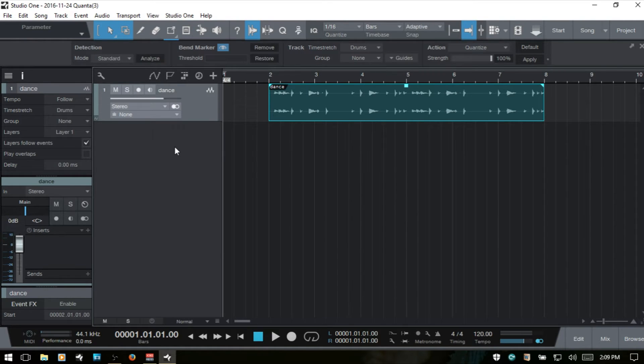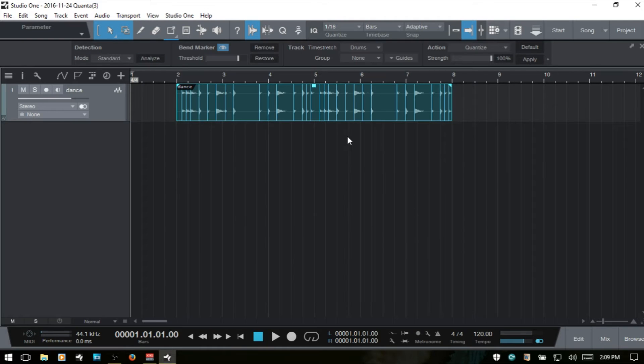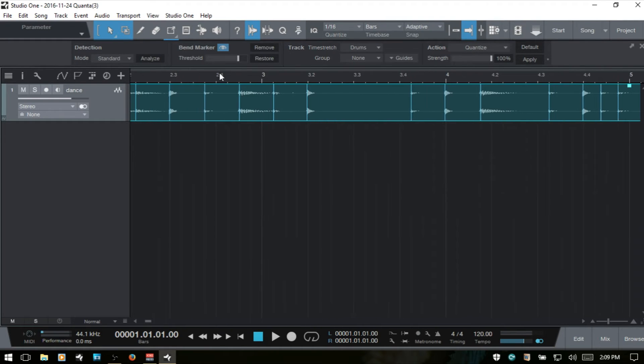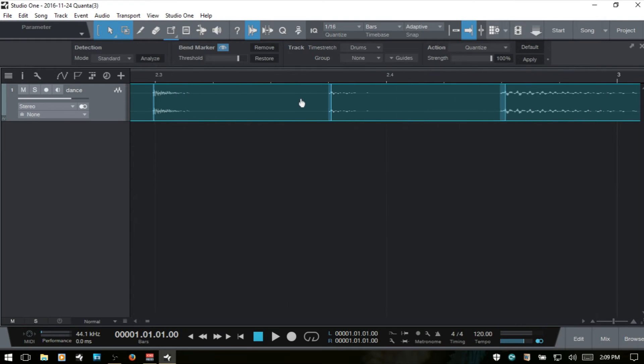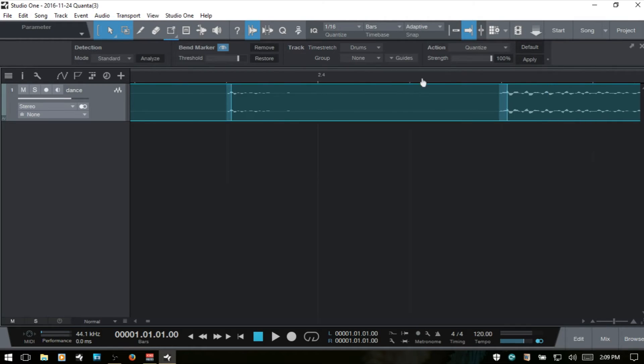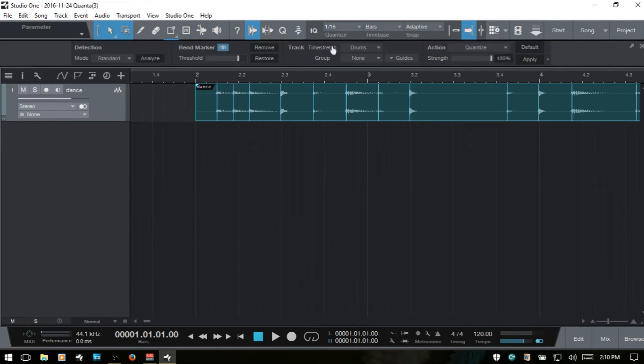I'll close out the inspector. One other thing I'd like to mention, I'll analyze this again. I'm going to zoom in here. When we've detected transients, there's going to be a highlighted area just before that bend marker. You can see that here in front of these two bend markers. This is important to take note of because this is what Studio One considers to be the entirety of the transient. And this is going to come into play when you're quantizing your audio.